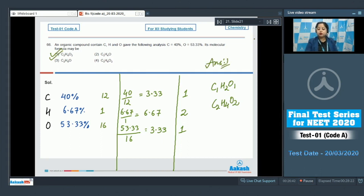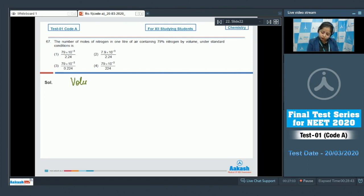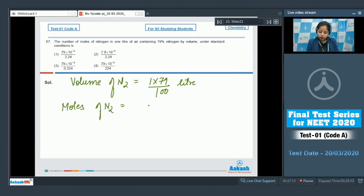Moving to question number 67: the number of moles of nitrogen in one liter of air containing 79% nitrogen by volume under standard conditions. The volume of N₂ = 1 × 79/100 = 0.79 liters.